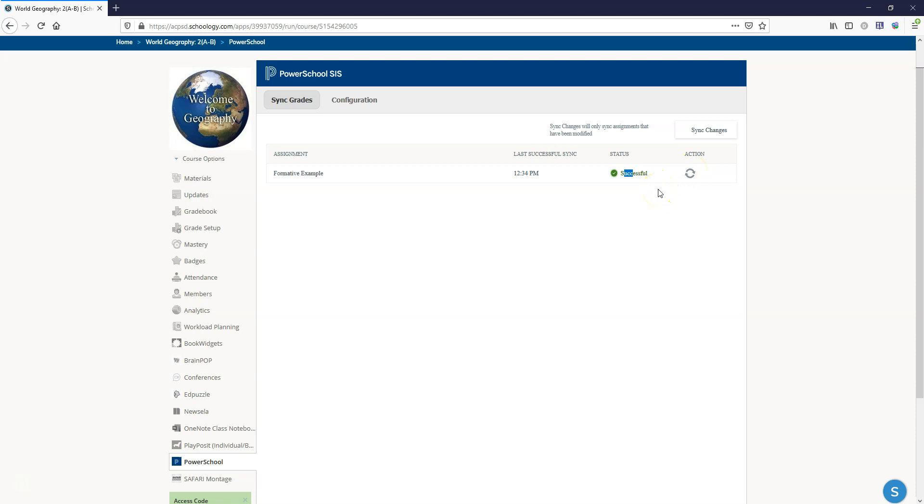Usually it's going to be because you either didn't check the box to shorten the titles or because the category in the assignment isn't mapped, and so all you have to do is just add the category to the ungraded assignment and usually those will solve your sync issues.